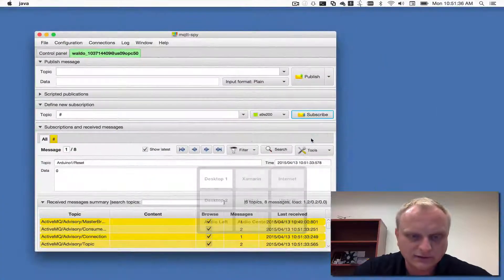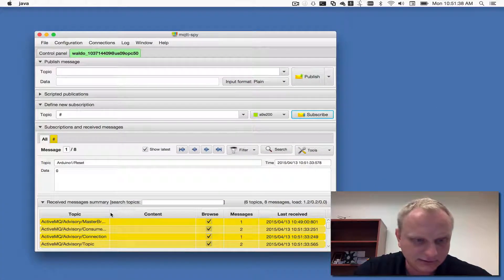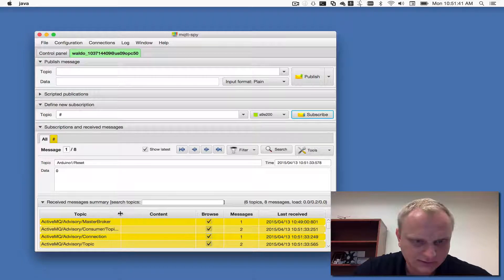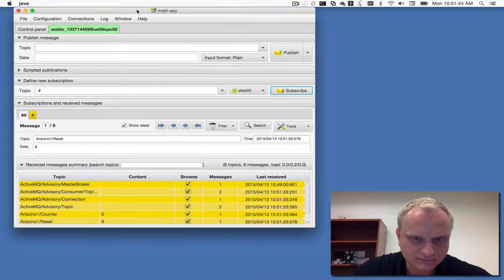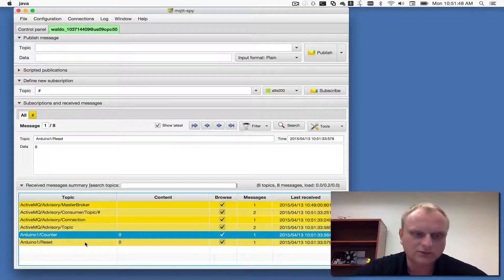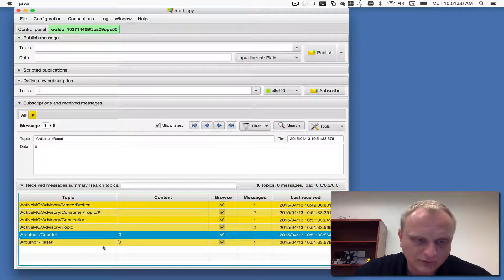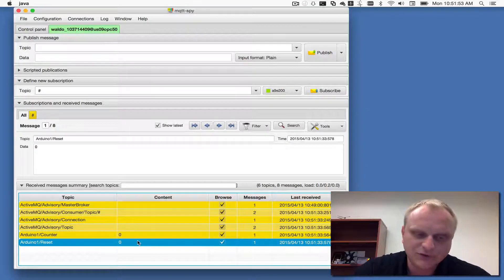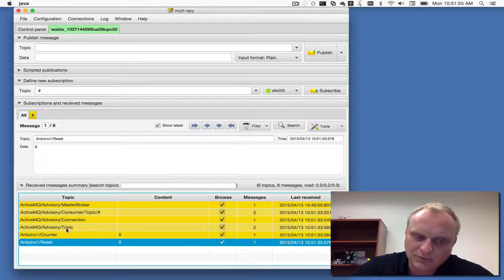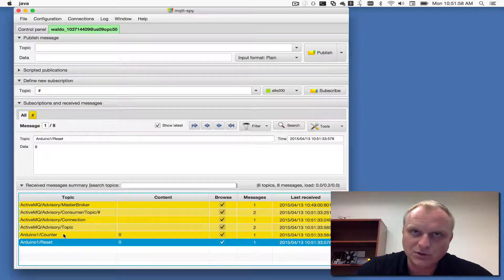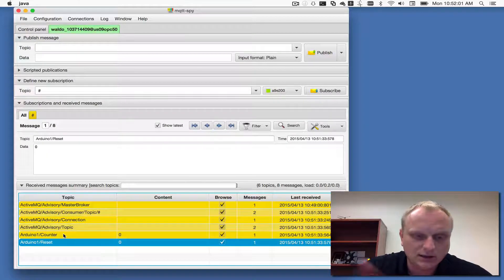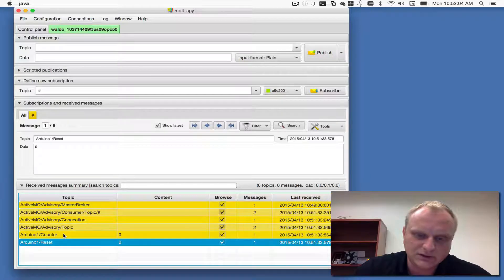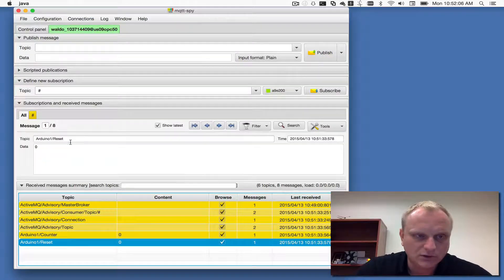I should start this up. Right away we should see some activity. On our client here there's a bunch of stuff. Arduino one counter came through and Arduino one reset came through to the MQTT side. This happened because when I create a subscription to the OPC UA topics or tags, as soon as I create the subscription the initial value comes through.